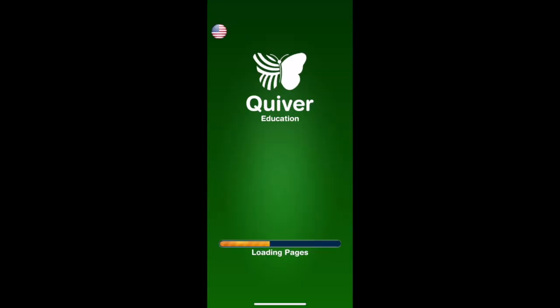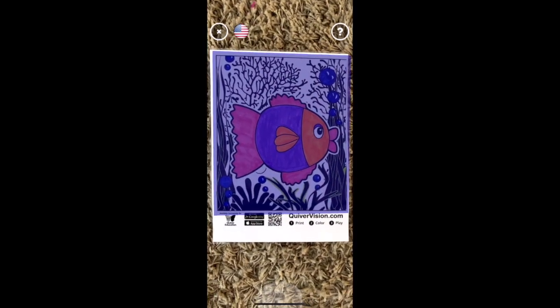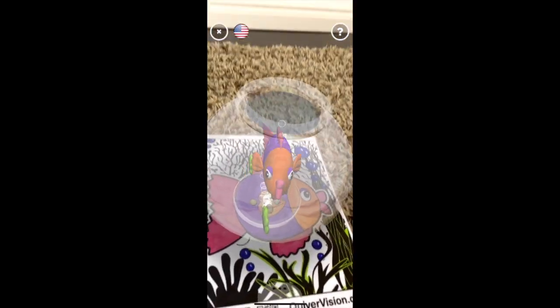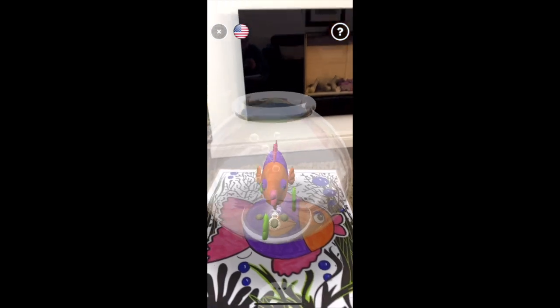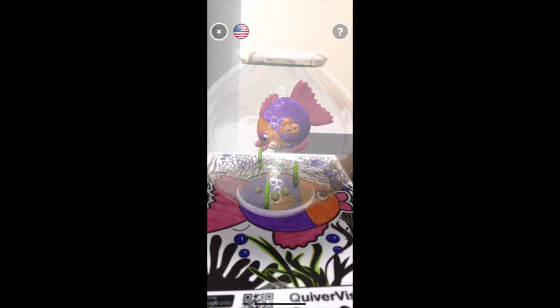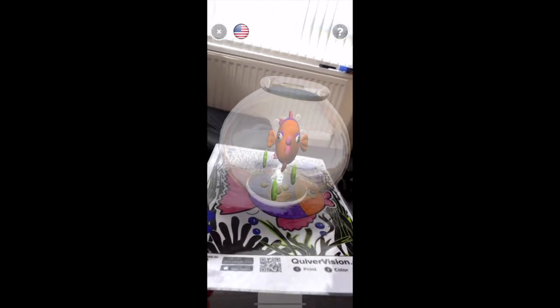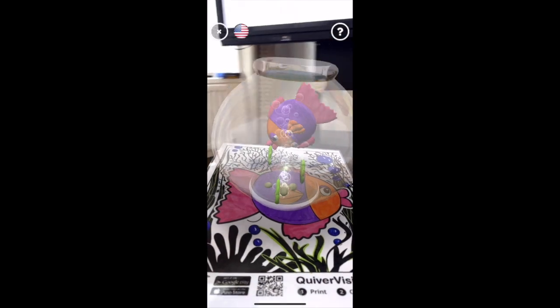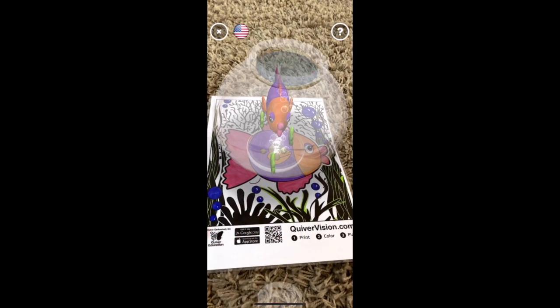Quiver makes your drawings come to life. When you click into the Quiver app, you're invited to use your camera to scan one of the pre-made colouring-in sheets that you can download from the Quiver website. When you scan it with your camera in the app, the drawing literally comes to life — you can even tap the drawing and it will react, giving you a real cause and effect. As you can see from just below the little fishbowl, this is the colouring-in sheet I did, and those colours are represented accurately in the AR object moving around in front of me. This is brilliantly effective for pupils of all ages.